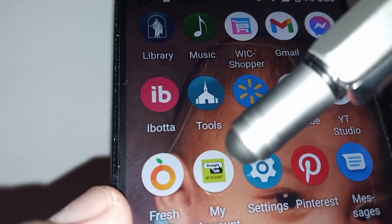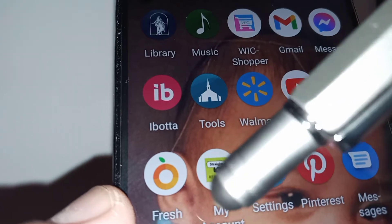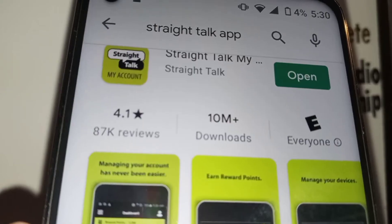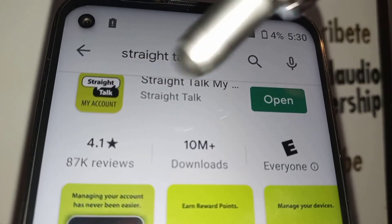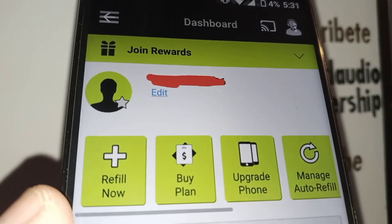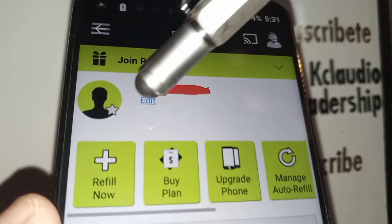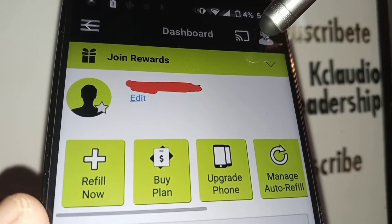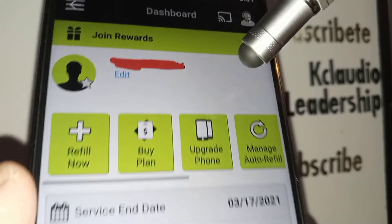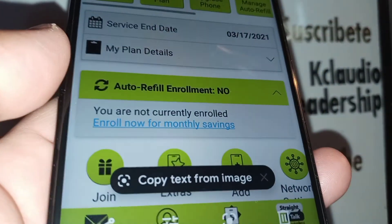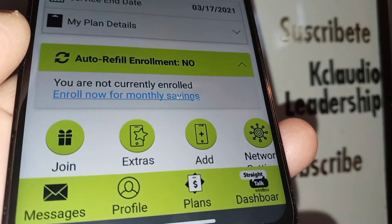The Straight Talk Wireless app is available on Google's Android store — just download and open it. Once opened, this is the dashboard where you can see your phone number and profile picture. You can add a profile picture, call customer service by tapping the customer service icon, join rewards, refill your account, upgrade your plan, and see your monthly recurring payment due date.